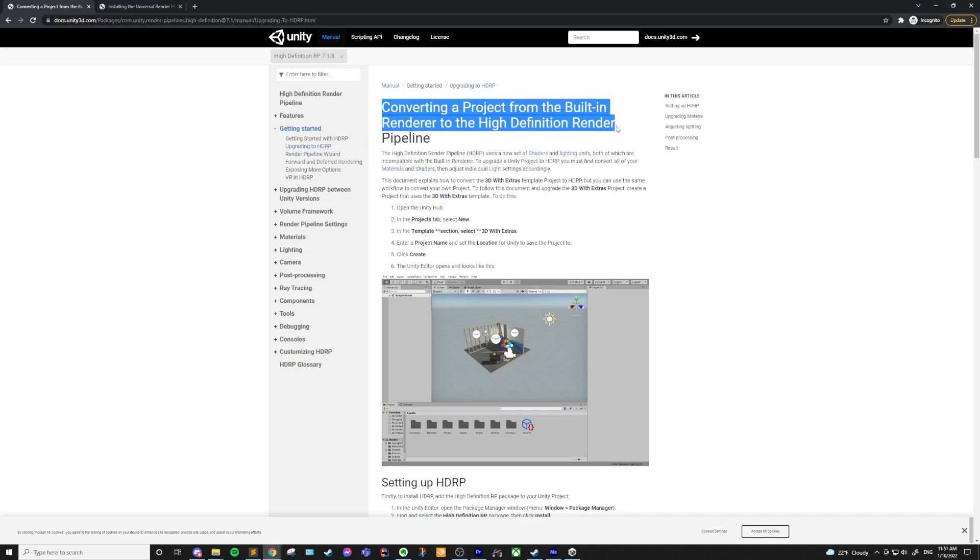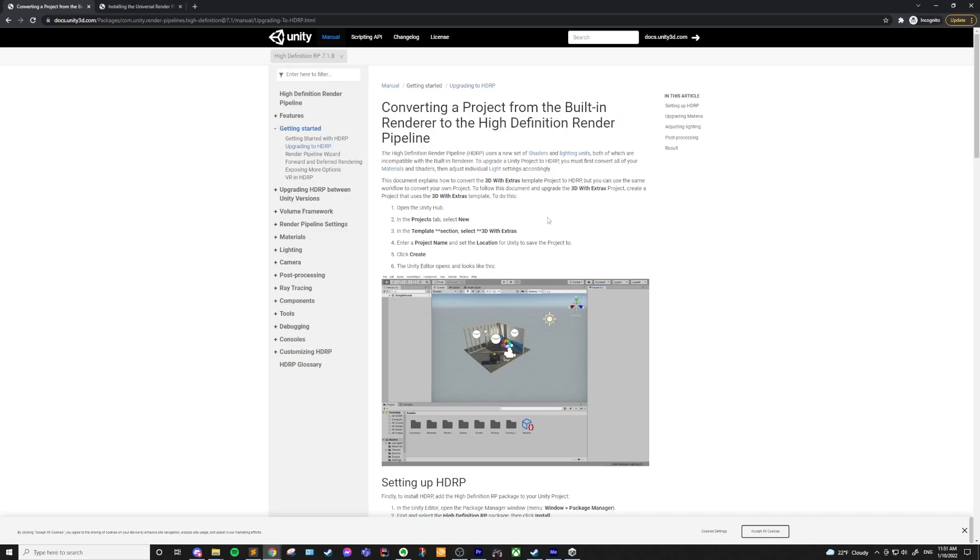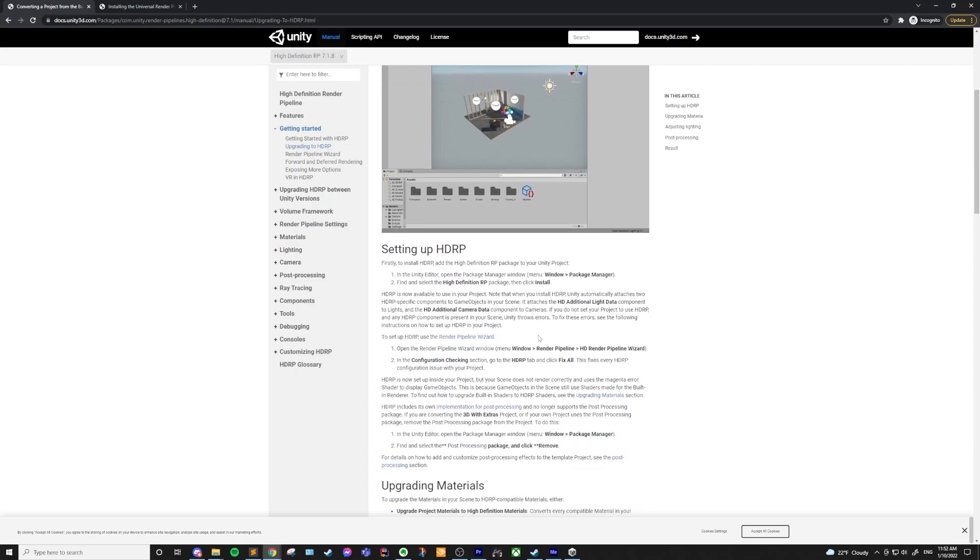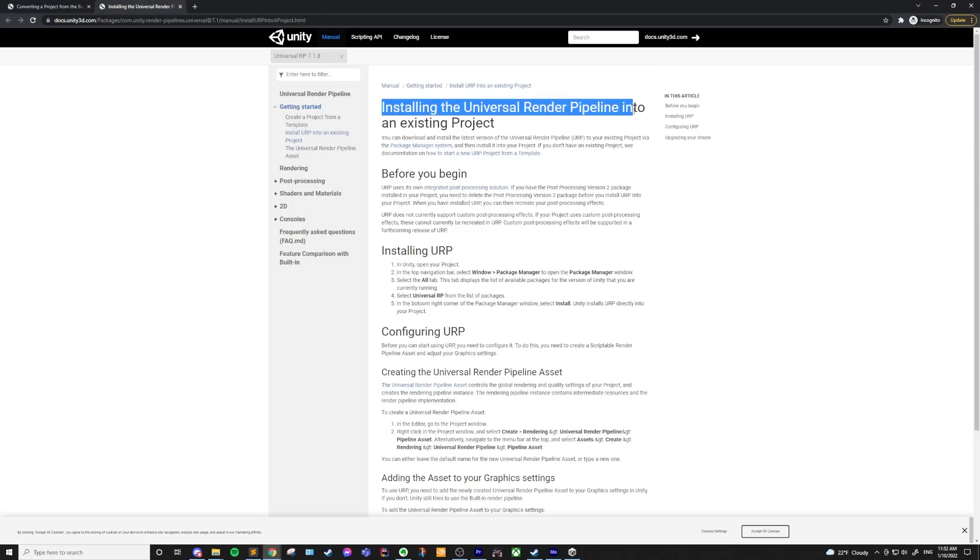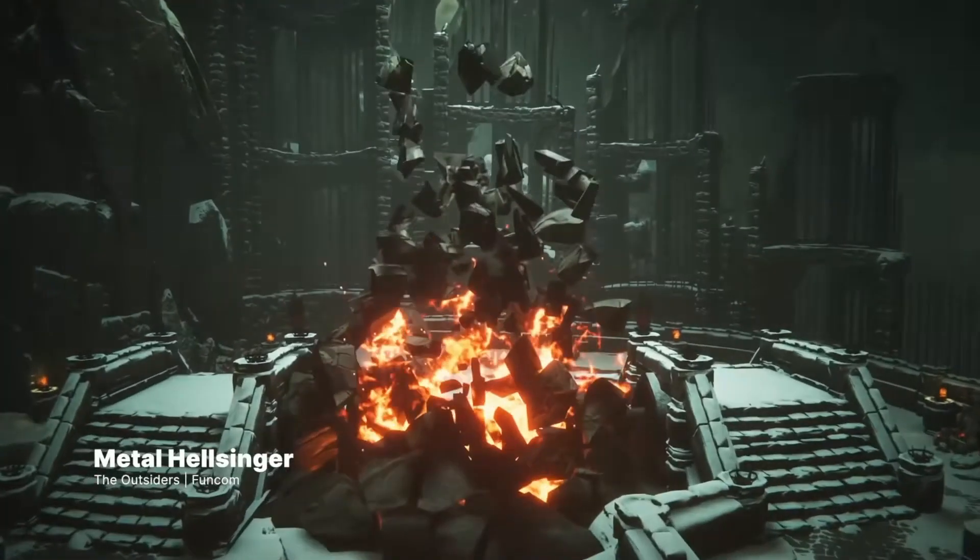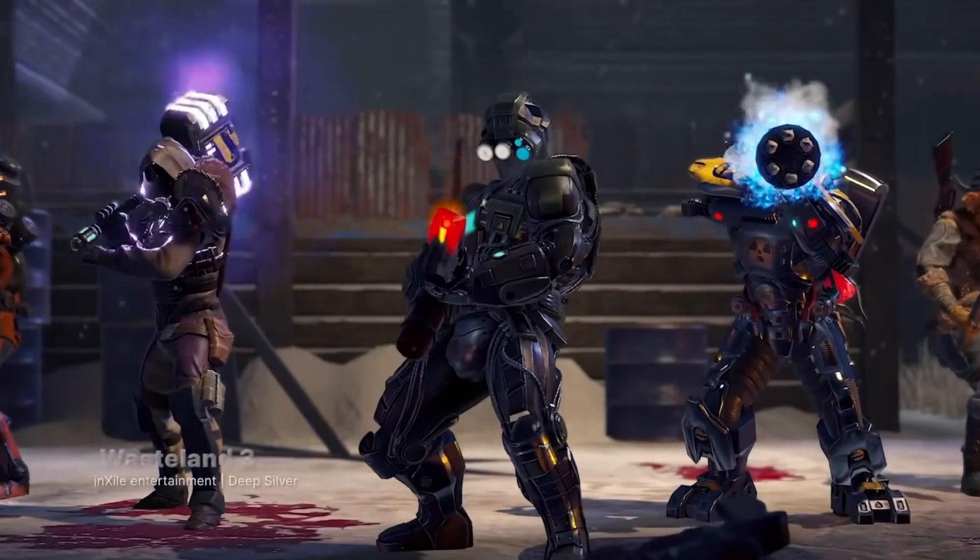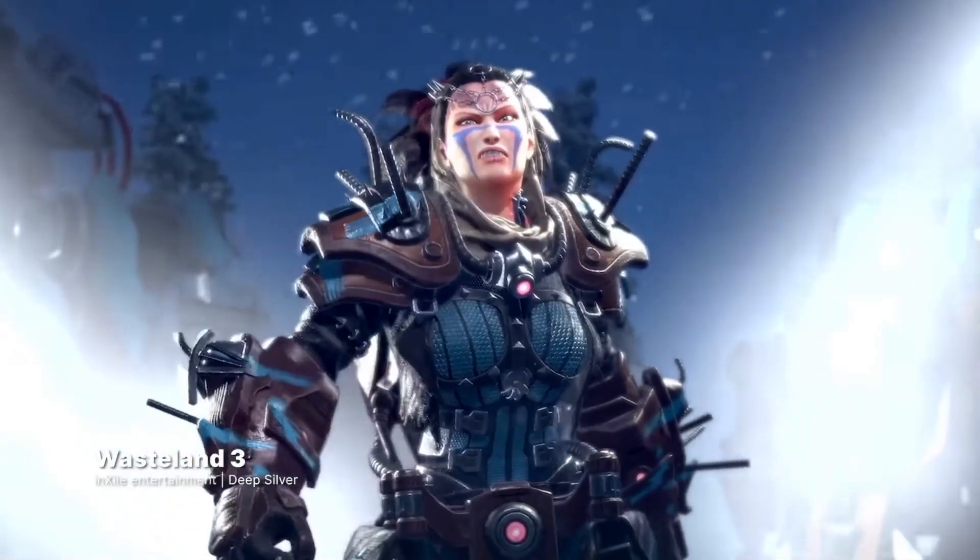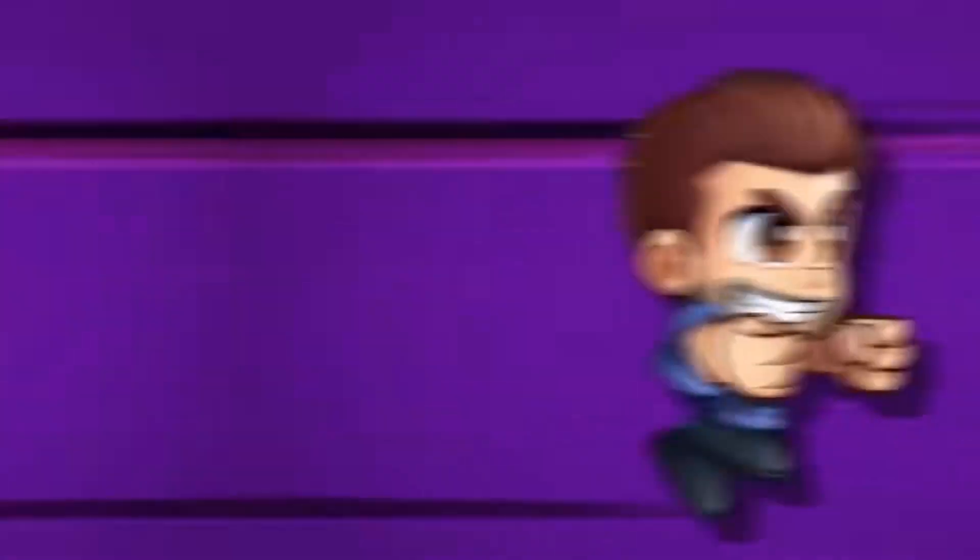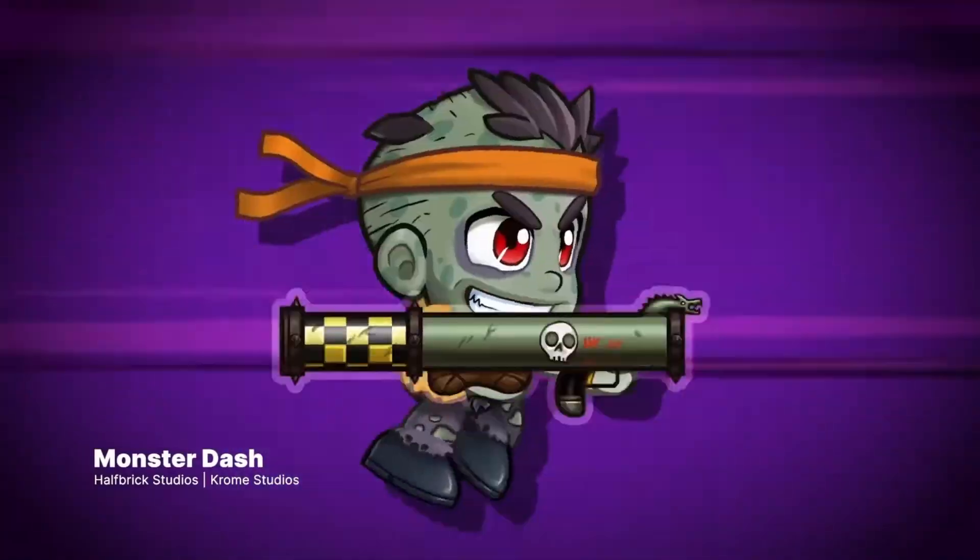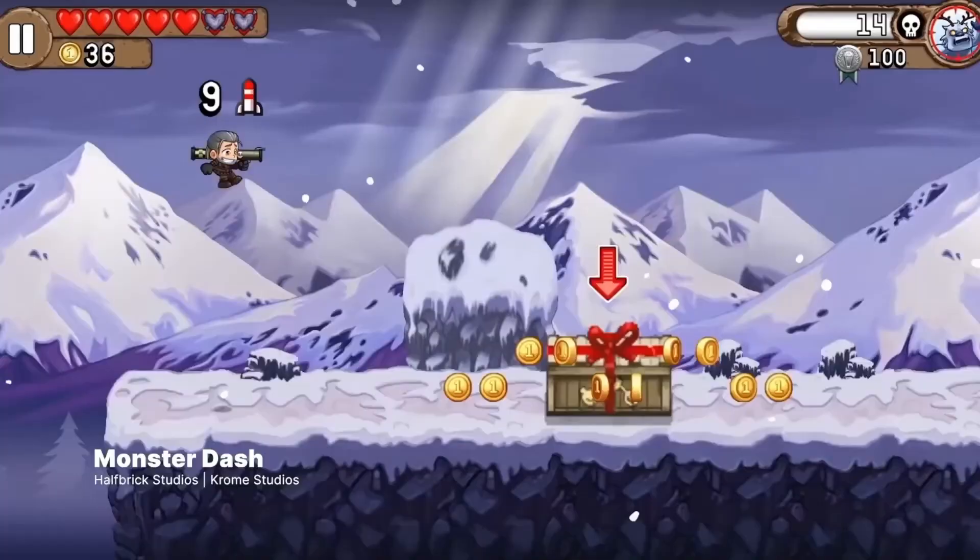This applies for upgrading a project as well. I'll add a link in the description for upgrading. Plus, there are lots of tutorials out there on how to go between the built-in renderer and the Scriptable Render Pipelines. If you don't fall into one of these categories, I would highly suggest using HDRP or URP. So what's the actual differences between these render pipelines?